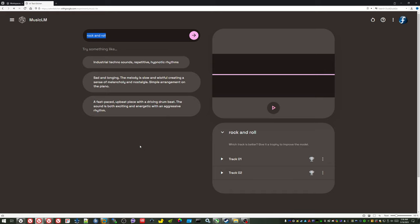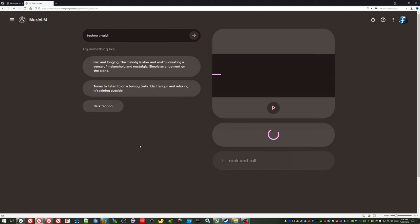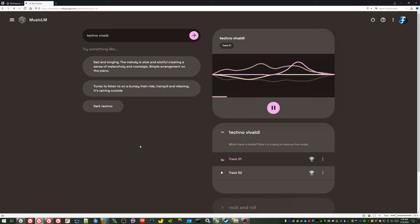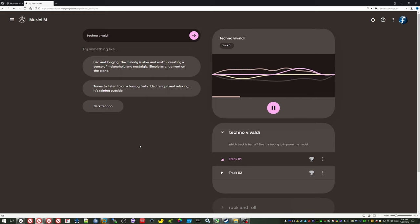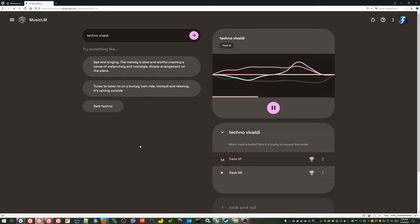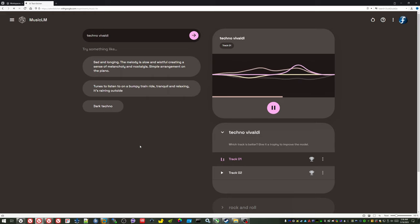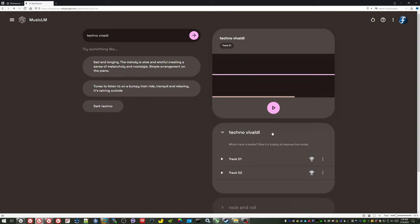So let's just, there's a classical music composer named Vivaldi. Let's just throw in techno Vivaldi and see what it generates for this. This is a little bit more classical than it is techno. In fact, I'm not really hearing any techno in it.